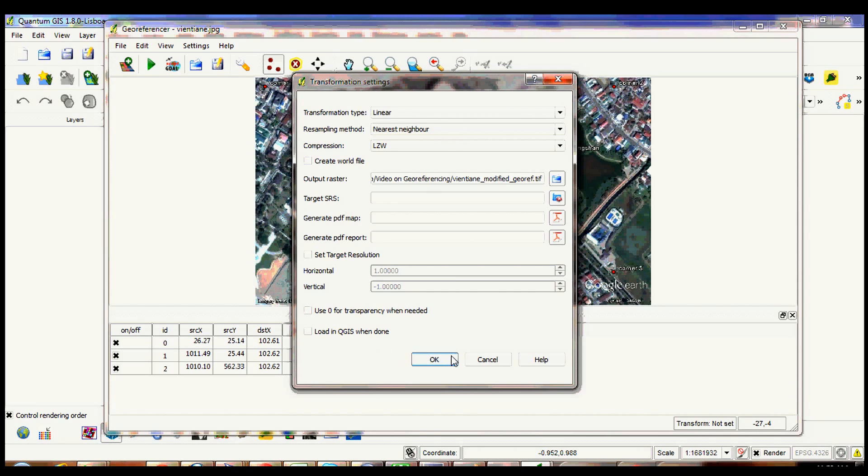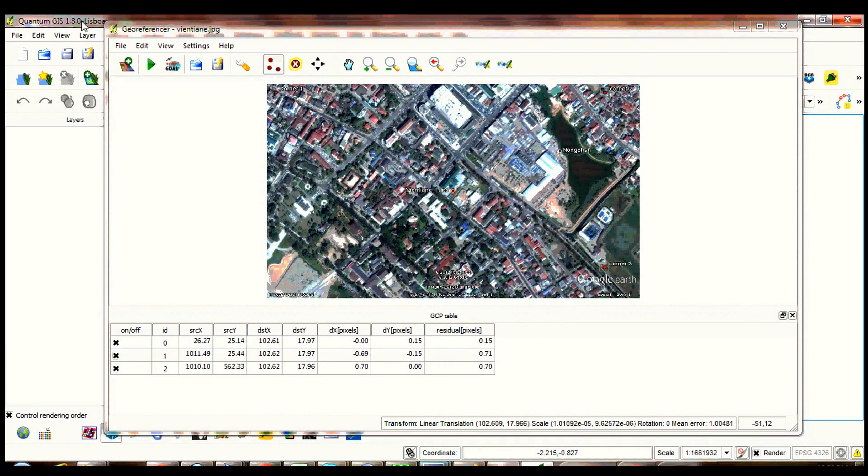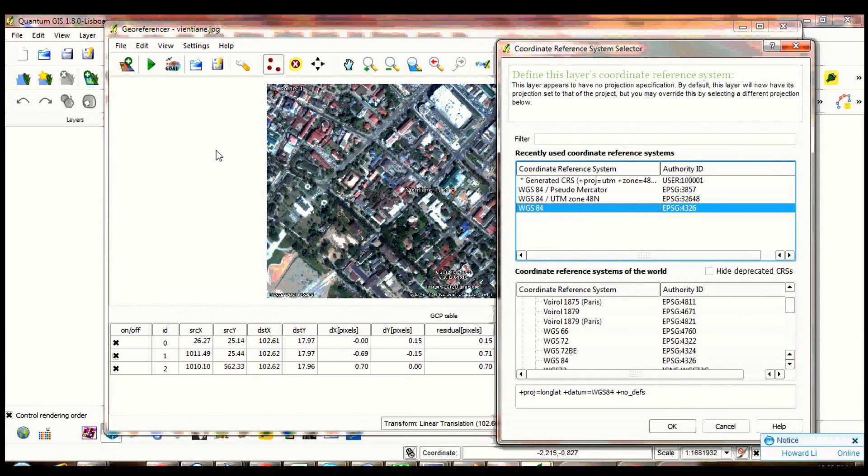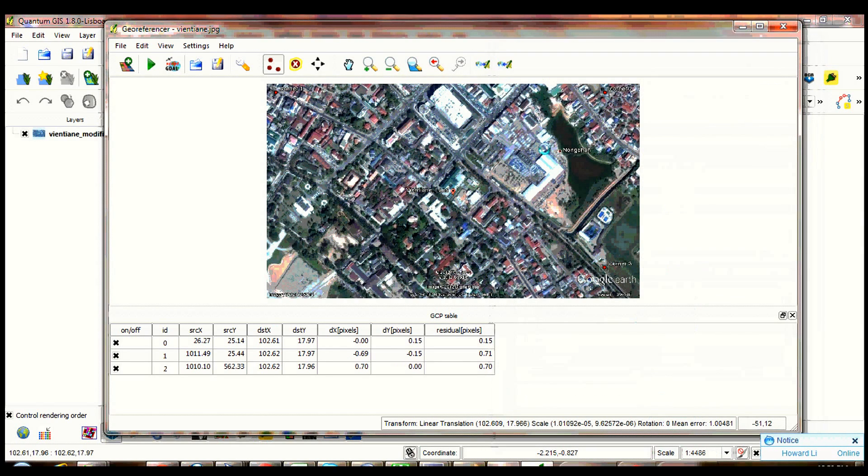Click the small box called load in QGIS when done. Click OK. Click start georeferencing. Select WGS84 for the coordinate system.